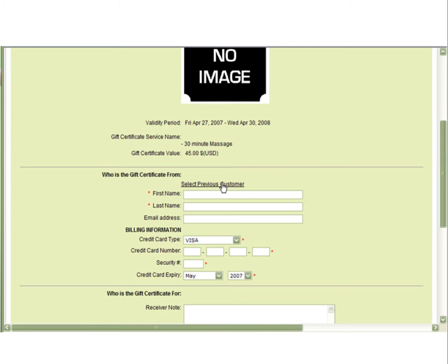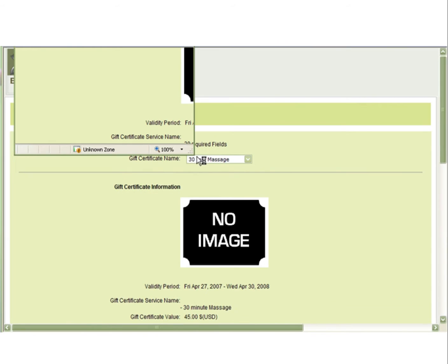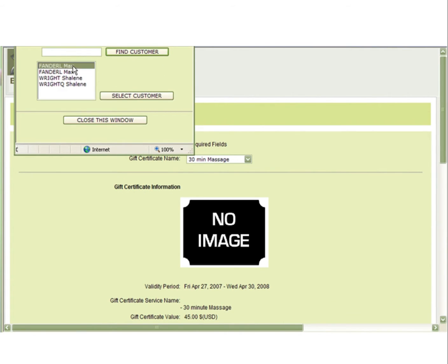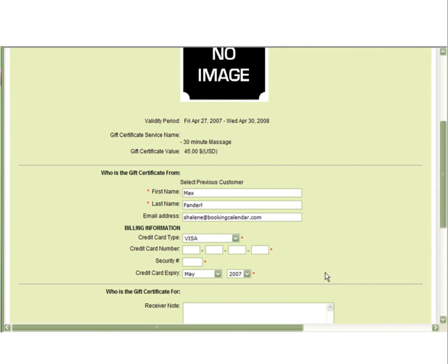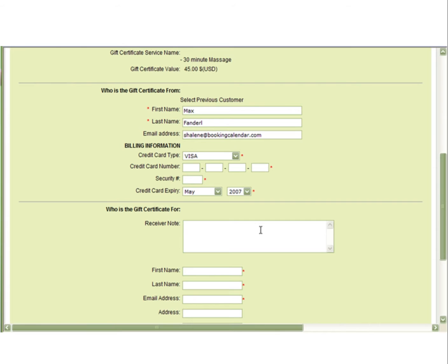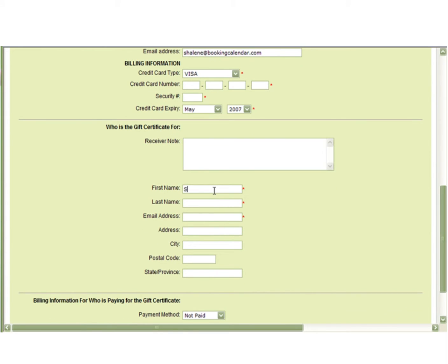You are going to select the customer who is purchasing the gift certificate. You, as the vendor, will get to skip the billing information. Your client will have to fill this information in if you are collecting credit card information with the purchase. The receiver note allows you to include details such as Happy Birthday or Happy Mother's Day. You will then include the information of who the gift certificate is for. You are only required to enter the first name, last name, and email address.